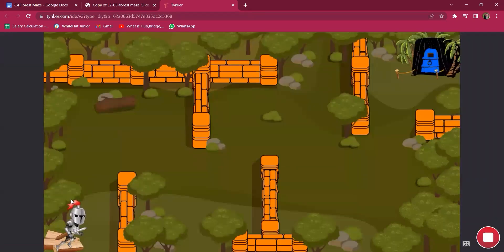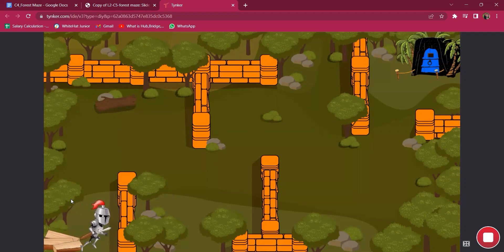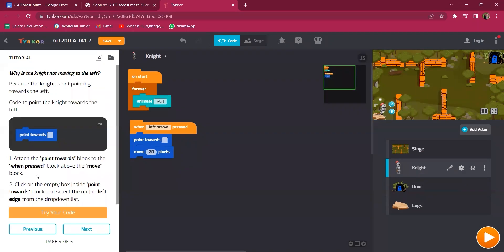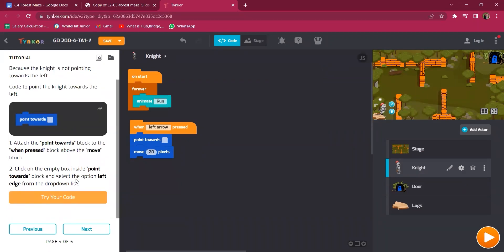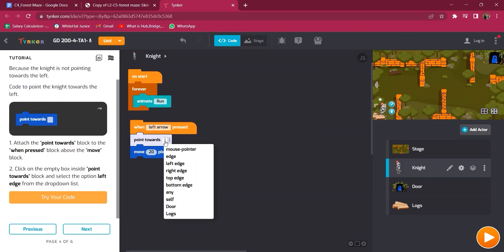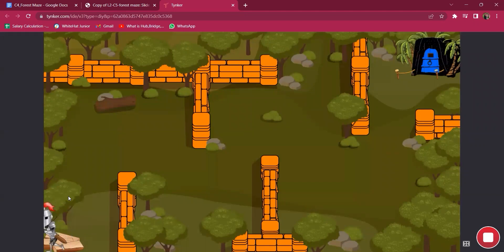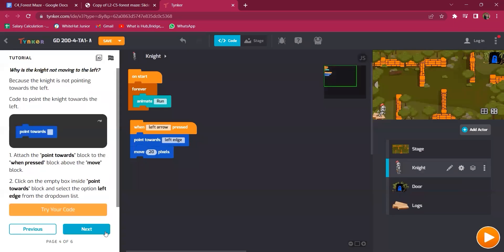Try the code — when the left key is pressed, the knight moves. Next, because the knight is not pointing towards the left while moving, we need to code to point the knight towards the left. Attach the 'point towards' block above the move block, click the empty box inside it, and select 'left edge' from the drop-down. Now the knight is pointing towards the left and also moving towards the left.